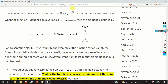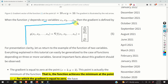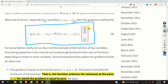When the function f depends on n variables x1, x2, ..., xn, then the gradient is defined by the same principle. The gradient is a vector and we construct its entries by taking the partial derivatives of f with respect to all the independent variables: partial derivative with respect to x1, then x2, and so on until xn.